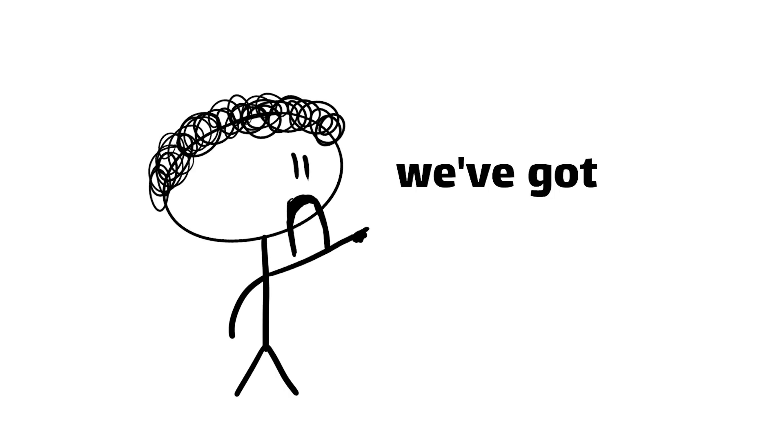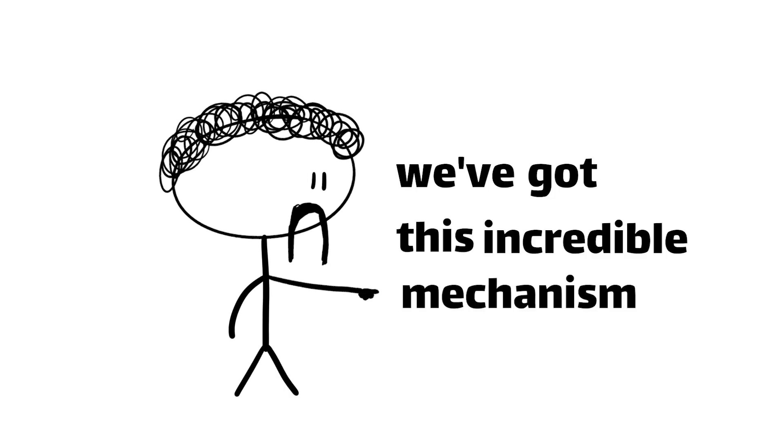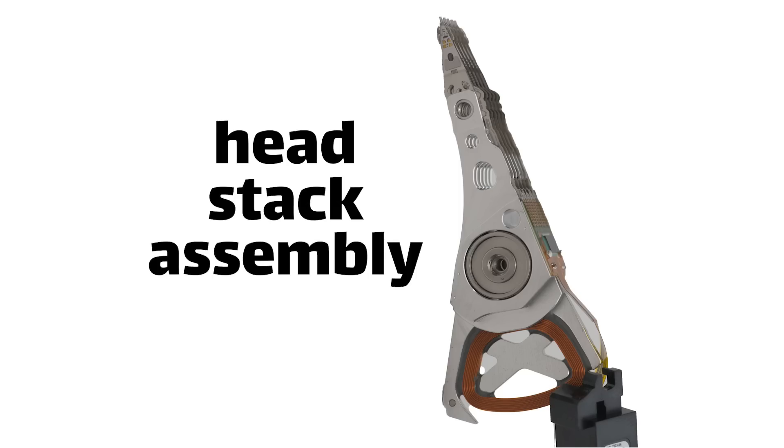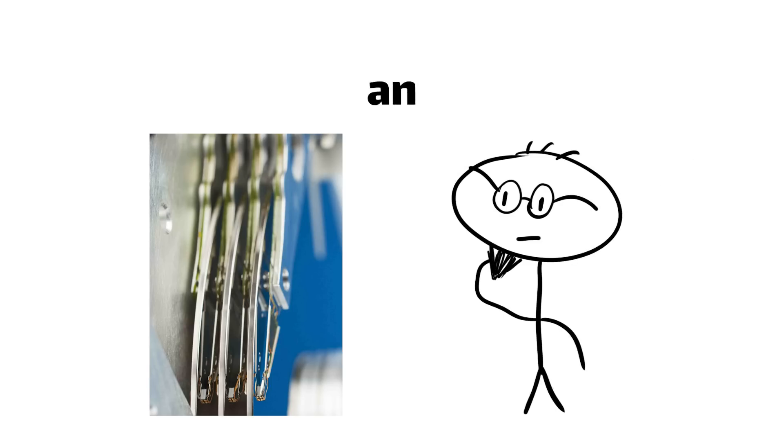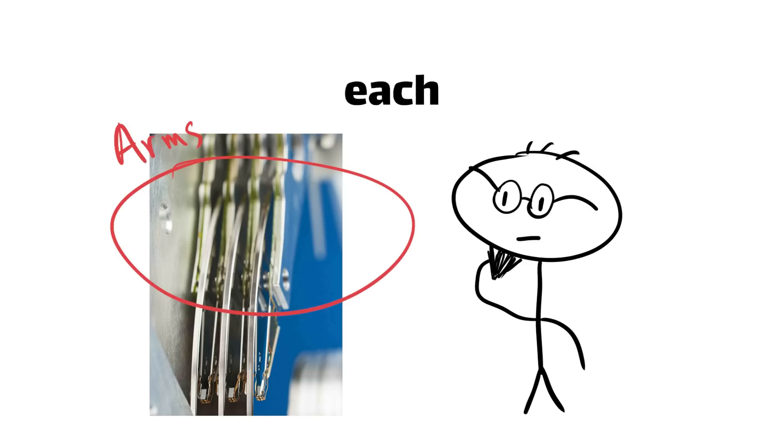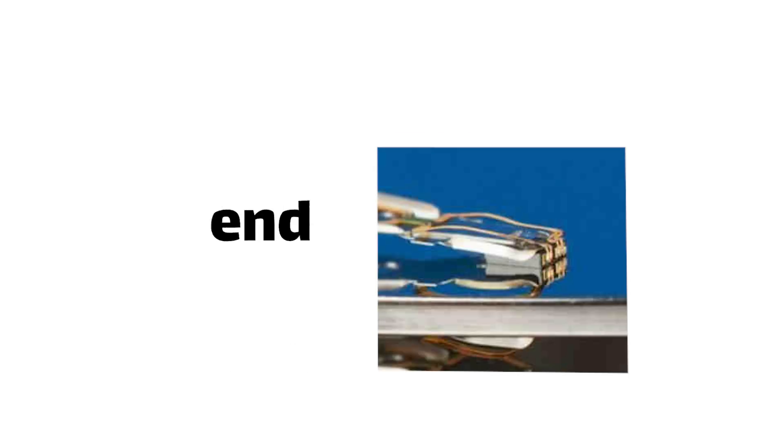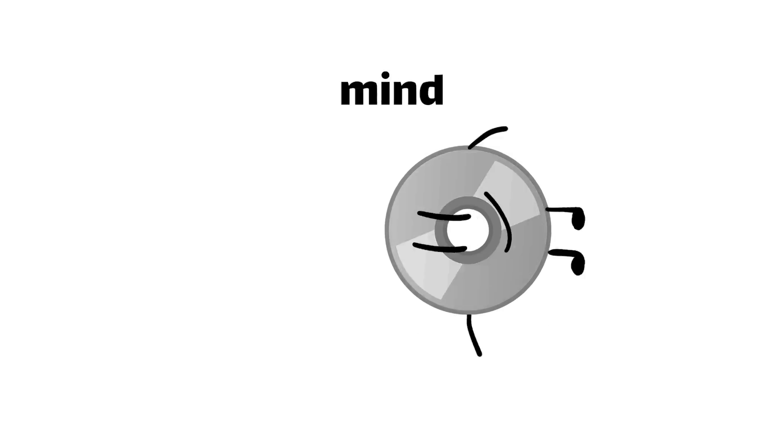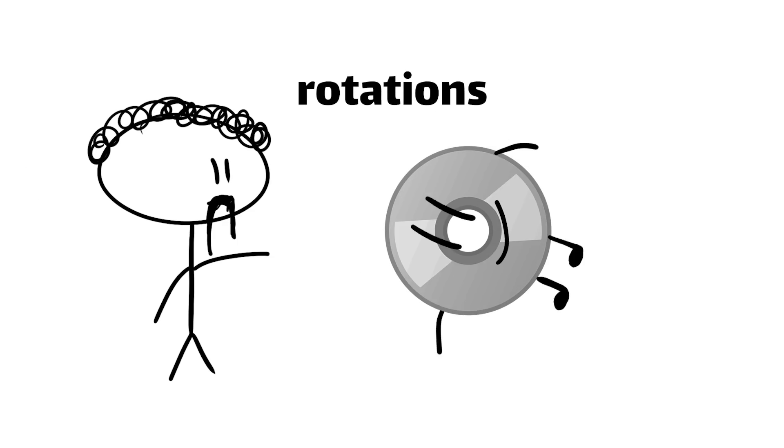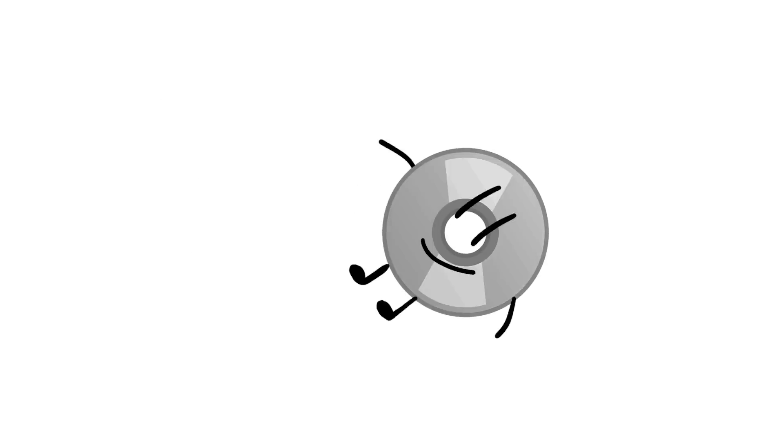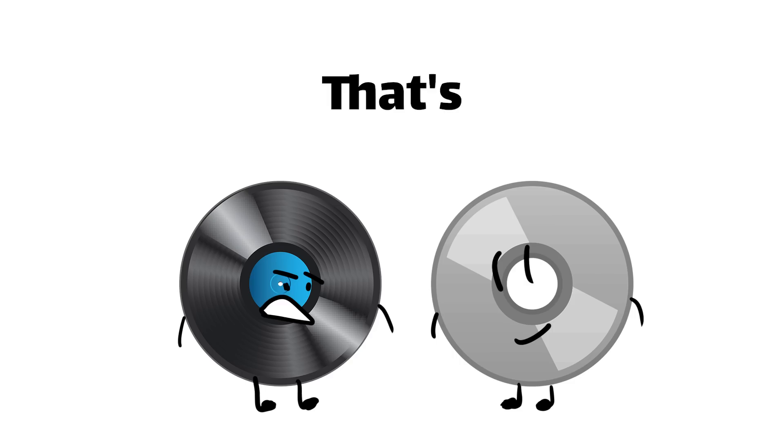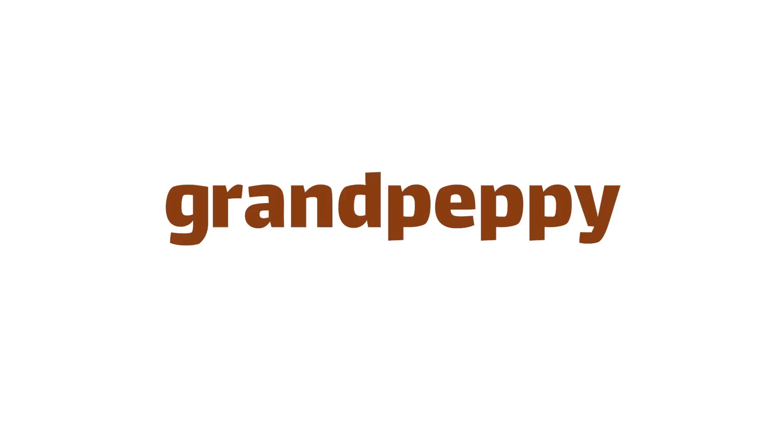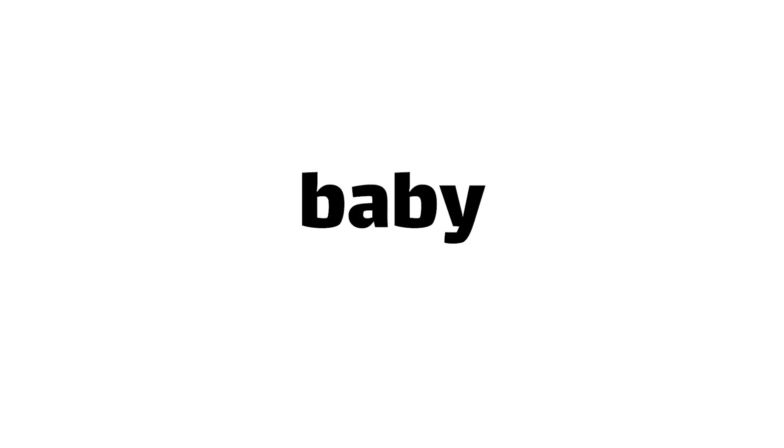To access all those bits, we've got this incredible mechanism called the head stack assembly. It's got an arm for each side of each platter, with a teeny-tiny read-write head at the end of each arm. The real magic happens when the platter starts spinning at a mind-blowing 7,200 rotations per minute. RPM for you tech heads. That's over 20 times faster than a vinyl record. Good luck telling your grandpeppy to keep up with this baby.